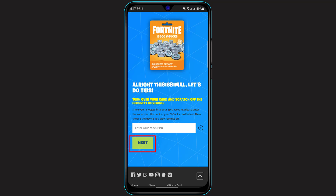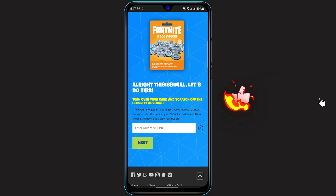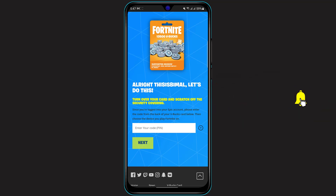When you click next, it will ask you on which device you play Fortnite. Choose mobile or Android if you are playing on your mobile device, or choose PC or Windows if you are playing on your desktop computer. Once you do that, your Fortnite V-Bucks card will be successfully redeemed into your Fortnite or Epic Games account.